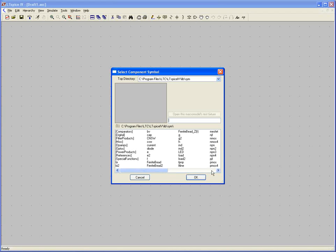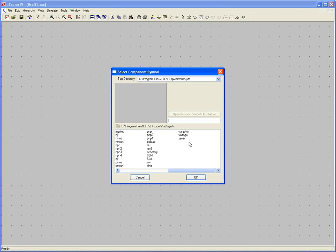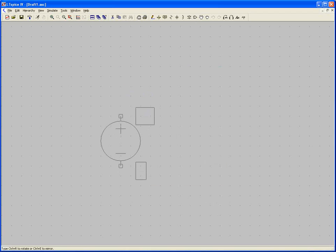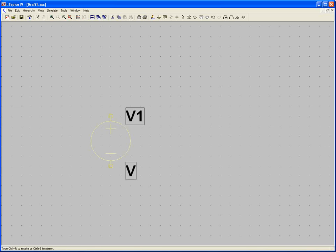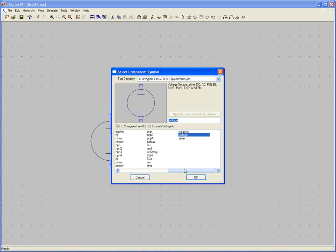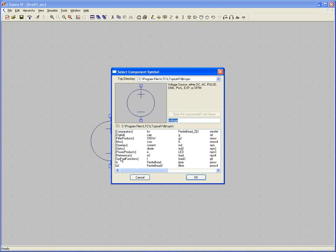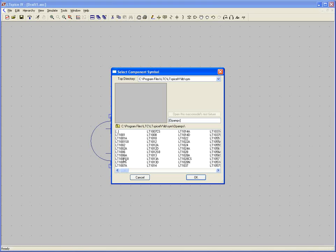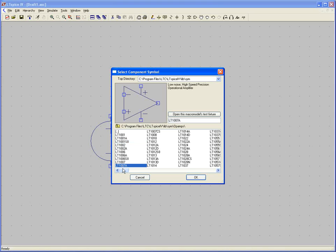Just drag it over to voltage and there you go. Click OK and drop it on the schematic. The next thing we'll put down is the op amp. Come back over here to the left and go to the op amps subfolder, where you'll see all these linear technology parts.